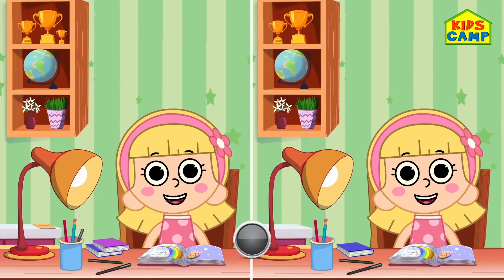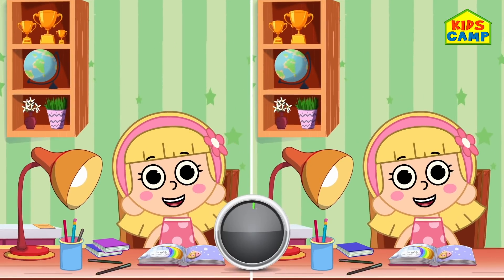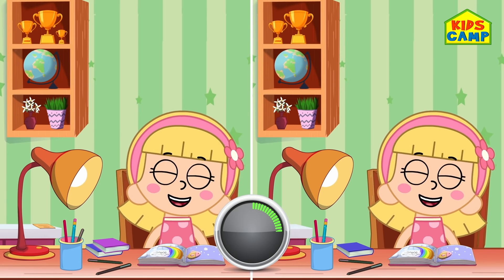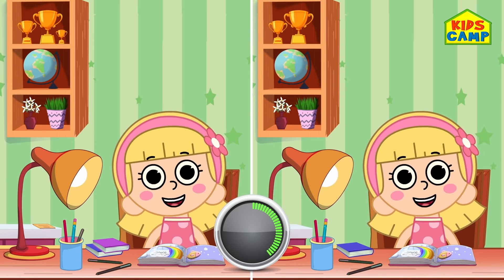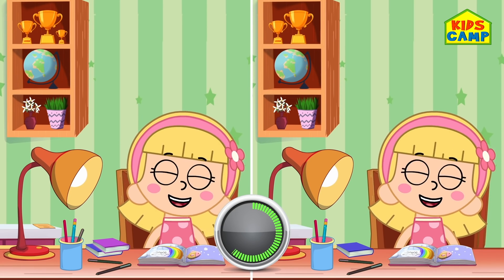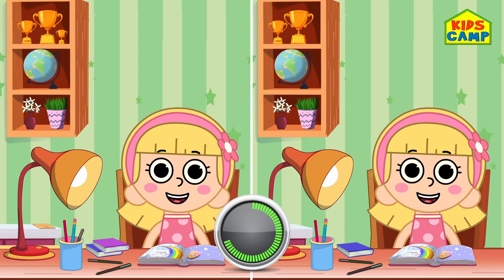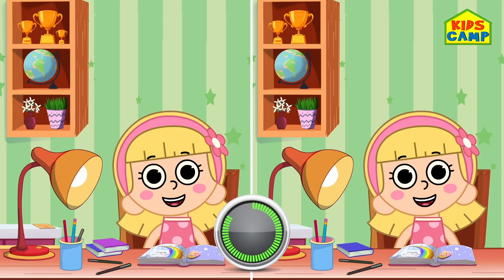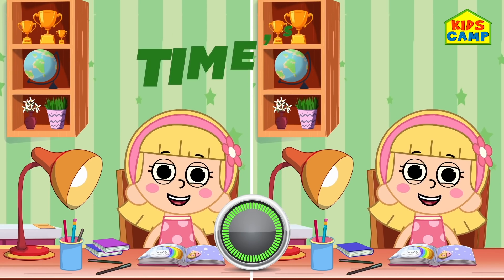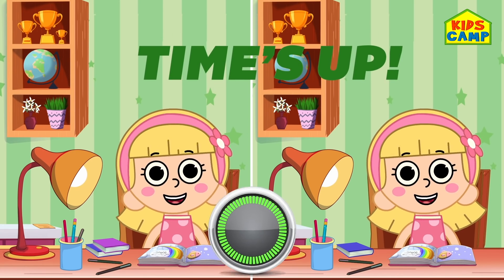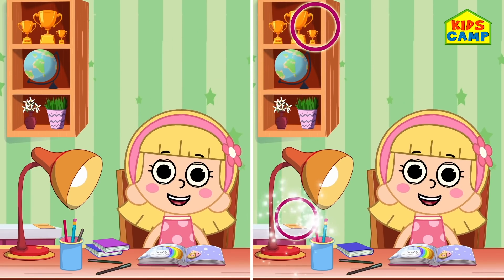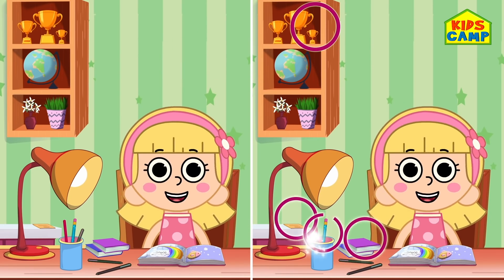Can you spot the differences? Keep looking! Time's up! That's right! Let's go to the next one!